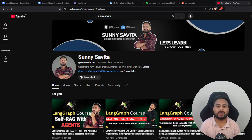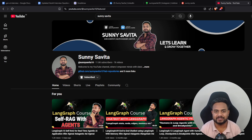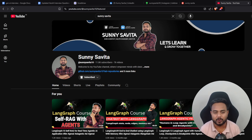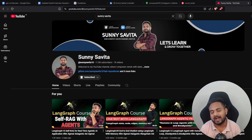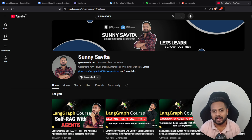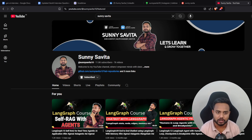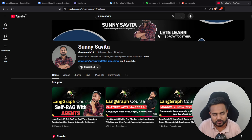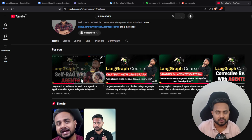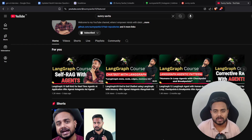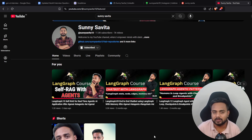Hey, hi everyone, welcome back to my channel. My name is Sunny Savita and I'm back with another exciting and super important video. In this video I'm going to discuss a quick roadmap for generative AI, and I'll also give you extensive resources for the generative AI interview. This is my YouTube channel where I'm uploading videos related to generative AI, and soon I'll upload videos on deep learning, machine learning, Python, and everything.